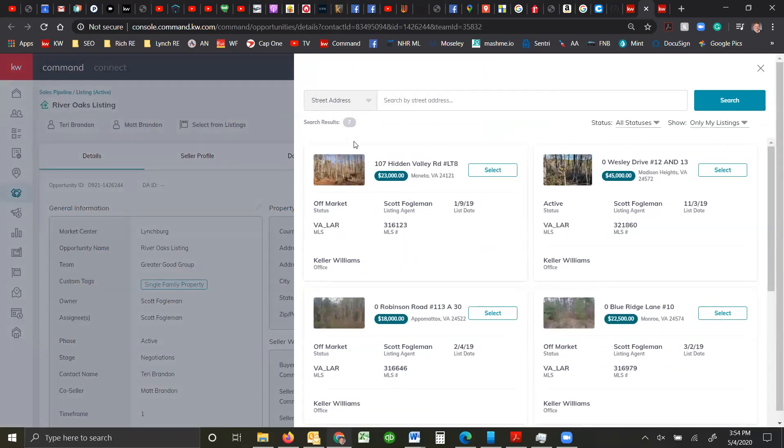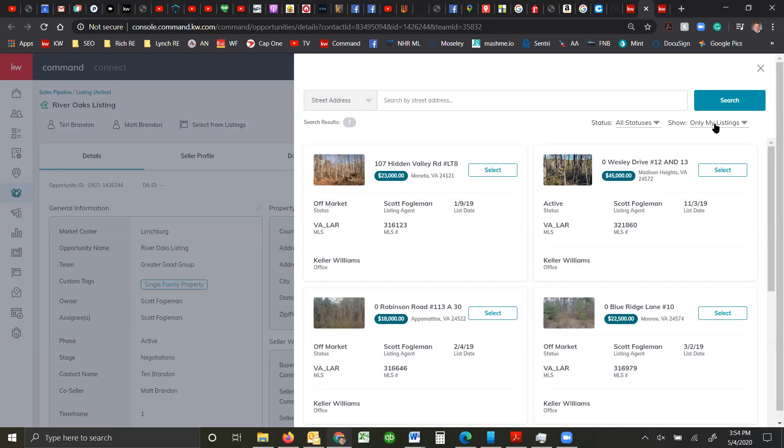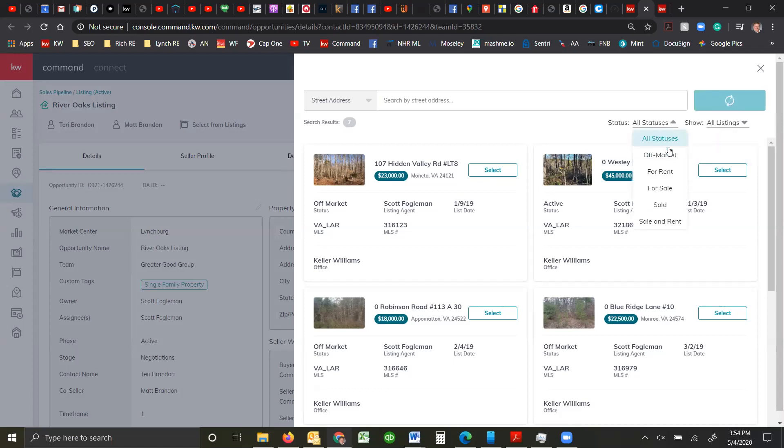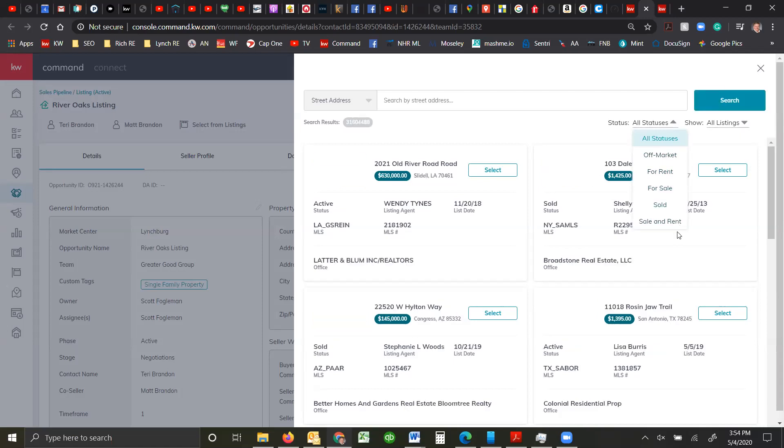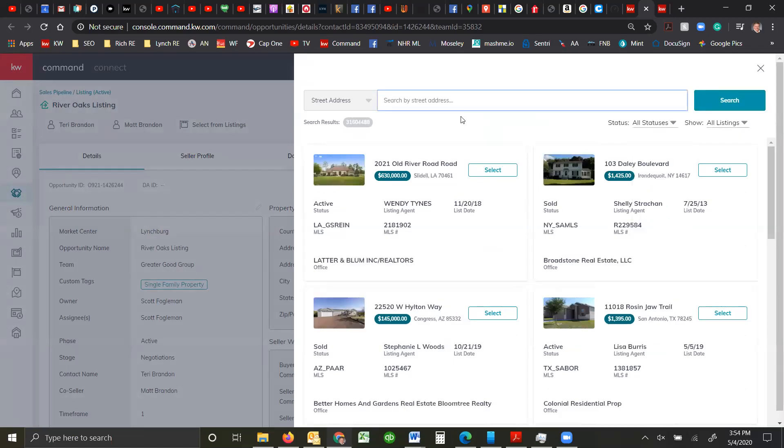Now when I go to look for the listings, I can type in the street address. One of the things you want to be aware of is check all statuses or show only my listings. Sometimes our listings don't always show up. All statuses, off market, for rent, for sale, sold and rent, whatever it might be.